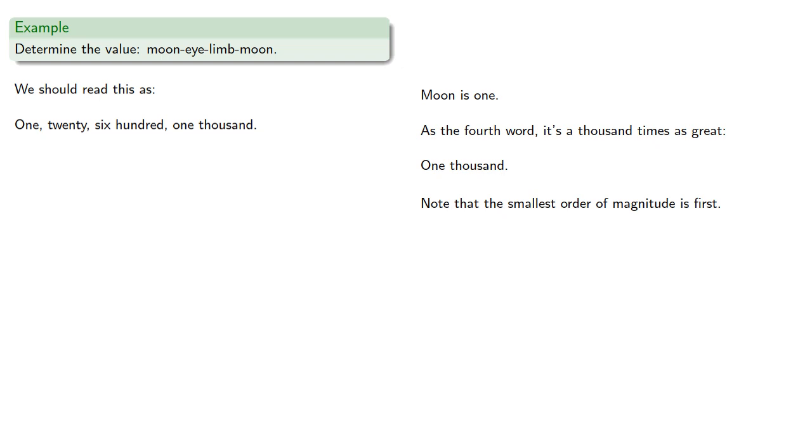And so more familiarly, we'd read this number as one thousand, six hundred, twenty-one.